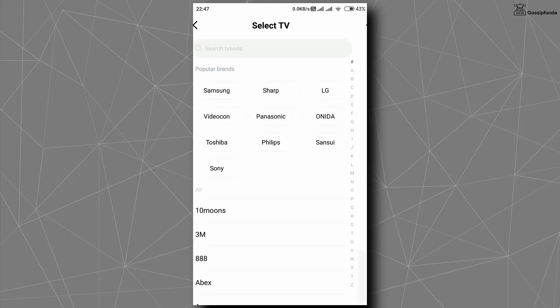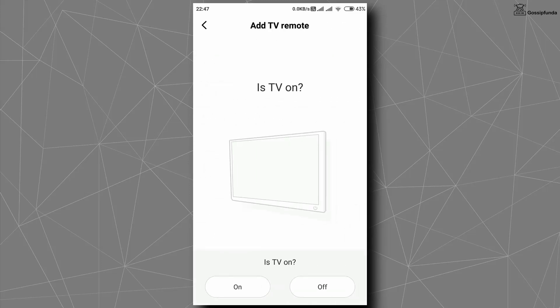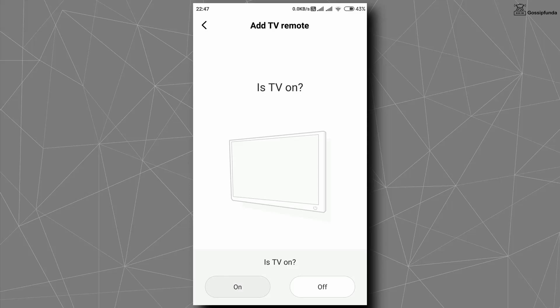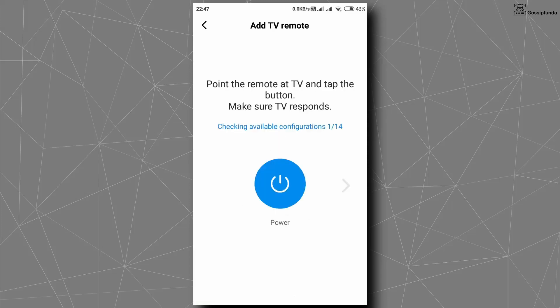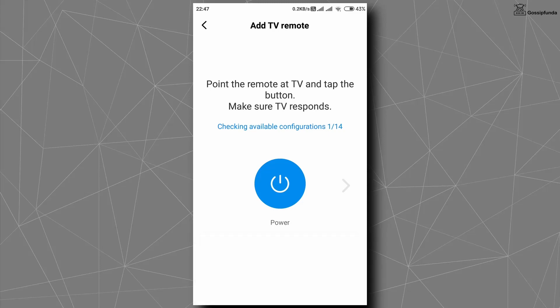Now open that device for whom you want to make a remote control. For example, if you are making a TV remote control, then open your TV. Now after choosing a brand, you will see a question showing on your screen: is your TV on? Tap on on. After this, choose which power on or off button is working perfectly on your TV. When you found your TV power button, tap on yes which is showing on the bottom of the screen.